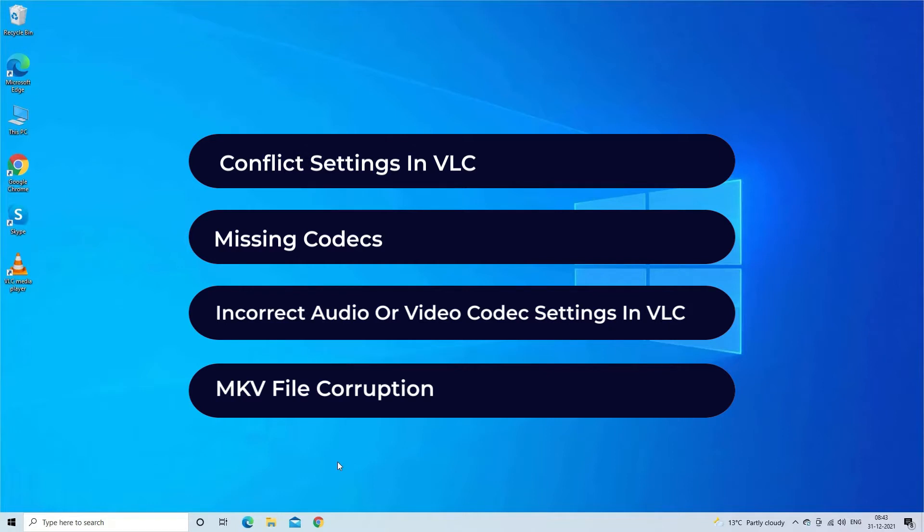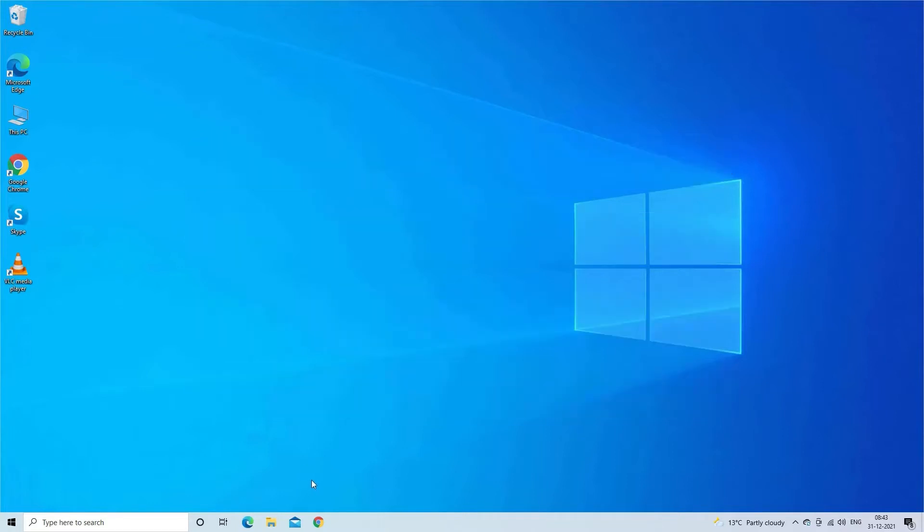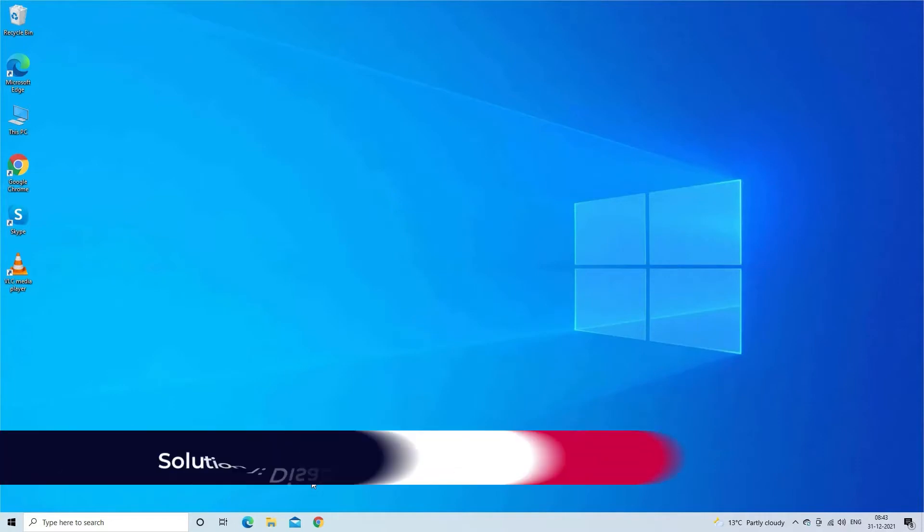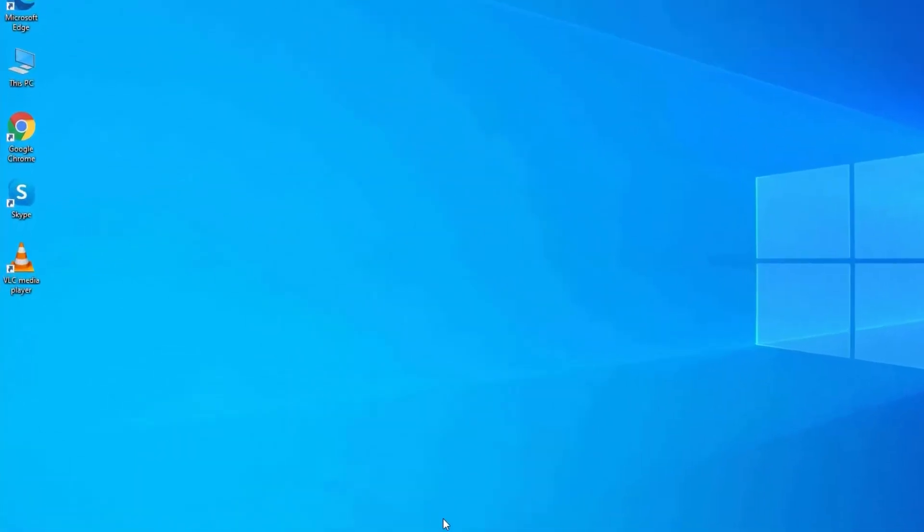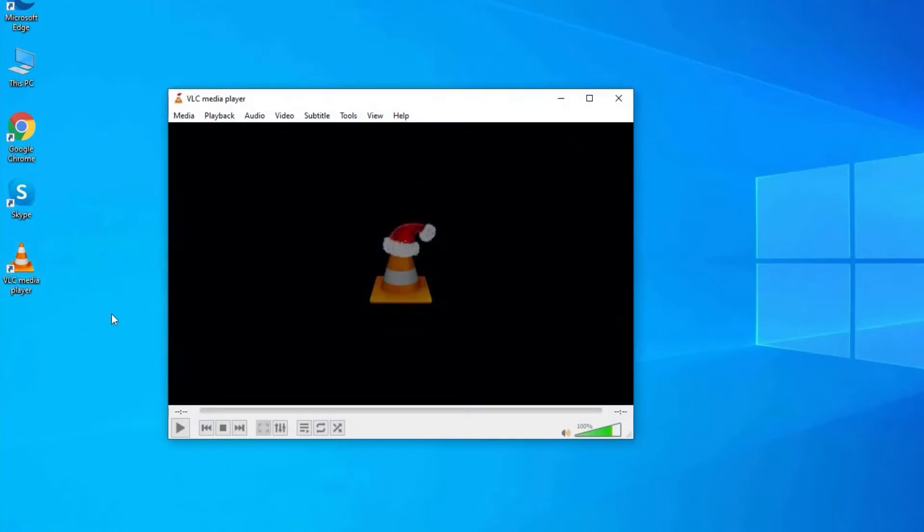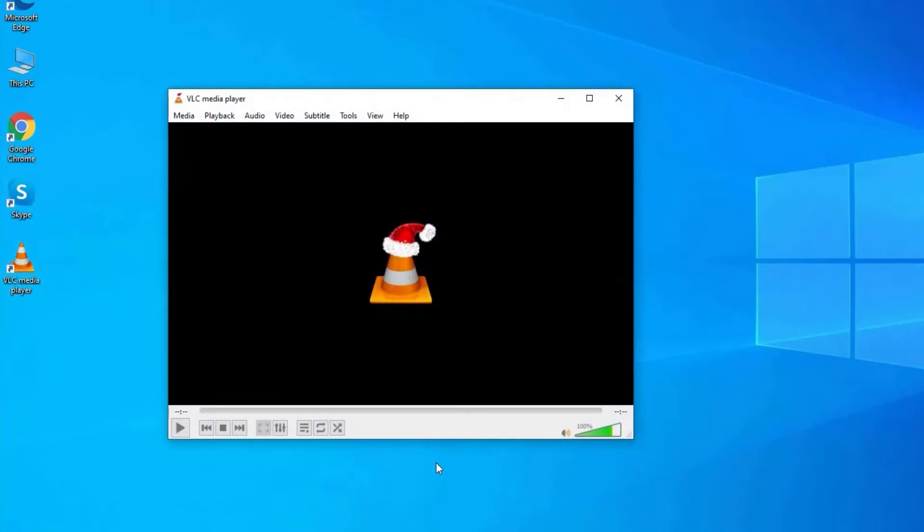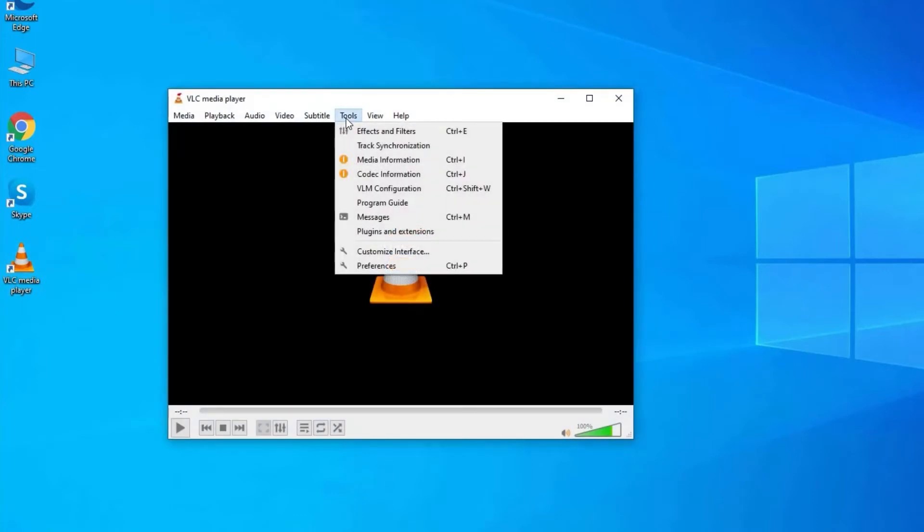Now let's move on to fix MKV file not playing in VLC player with four best fixes. Solution one: disable hardware decoding feature in VLC. Firstly, open VLC media player, then go to Tools and find Preferences.